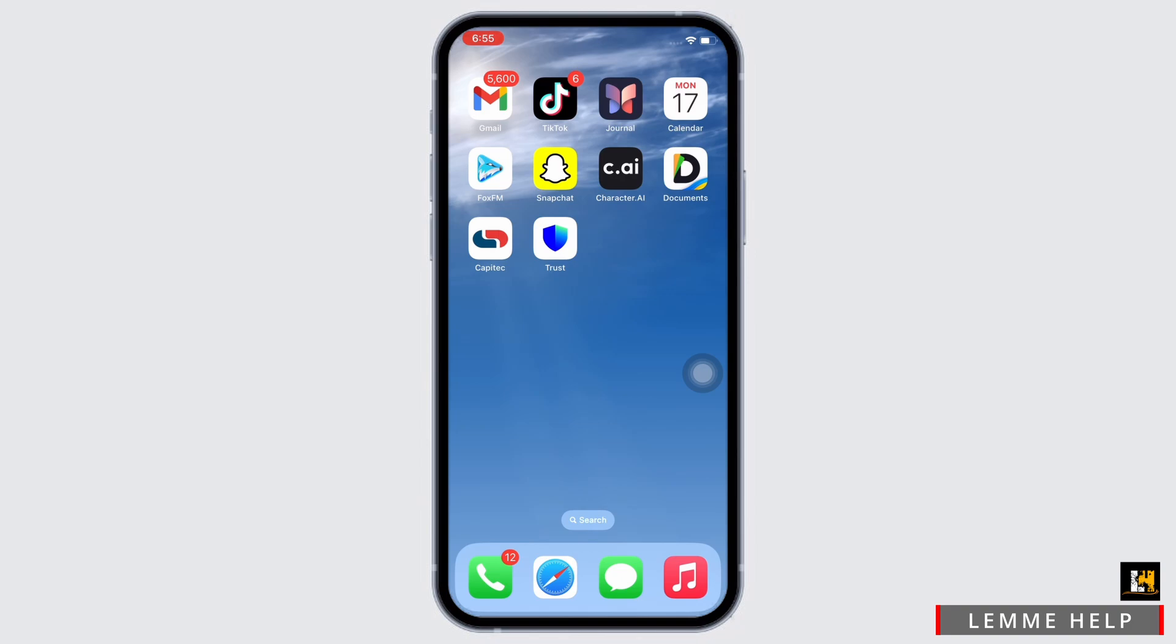Firstly, go ahead and make sure that you have downloaded the Documents application on your device. If not, then go ahead and download the application from your App Store or your Play Store.